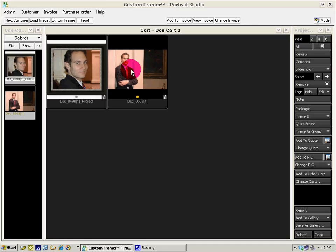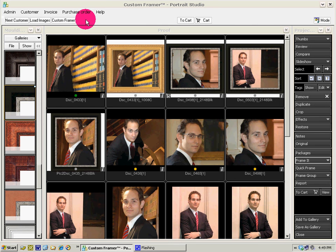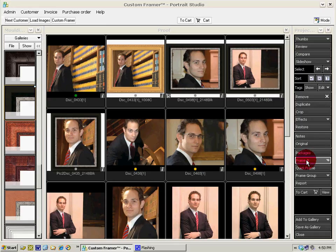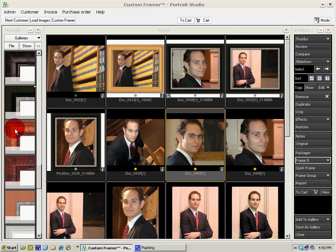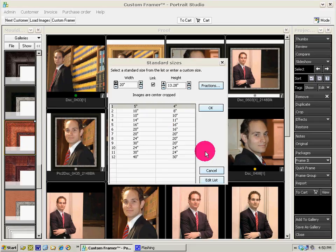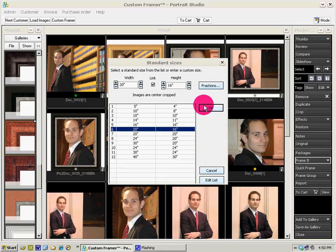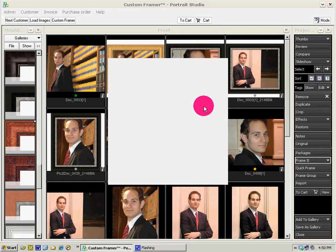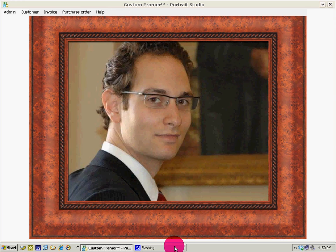Let's go back to our proof mode. So we've seen how you select the image, then select the Frame It button, and just drag one of your frames or moldings over, select the size, confirm — there it is framed. If we like it, save, and there it is right there.